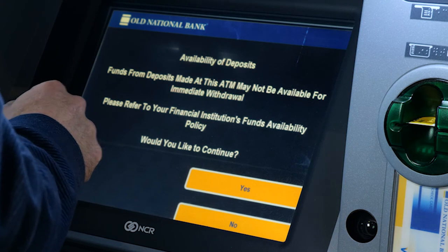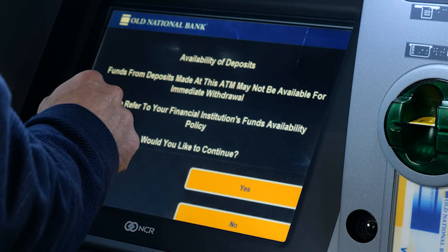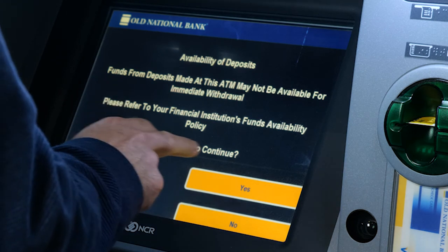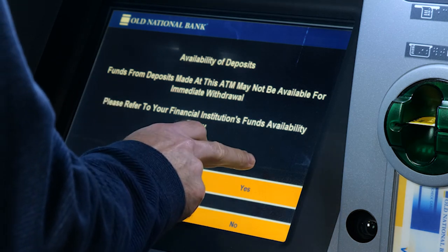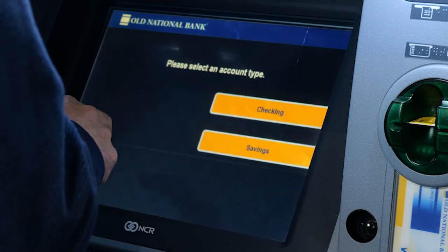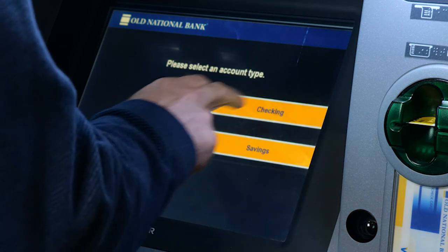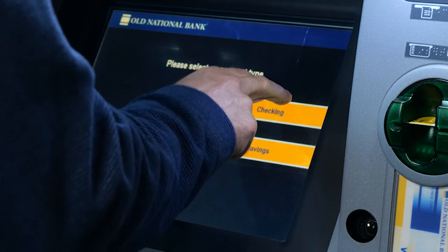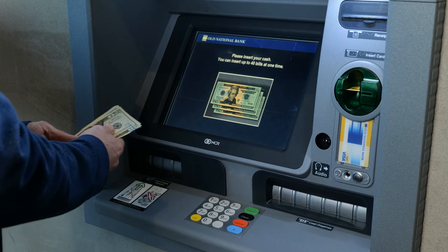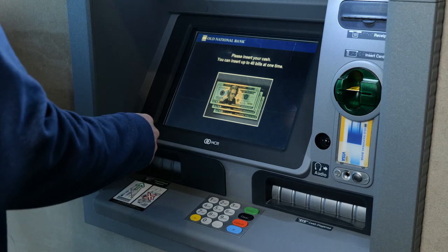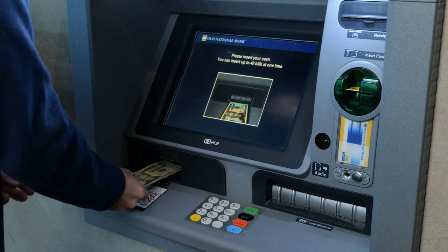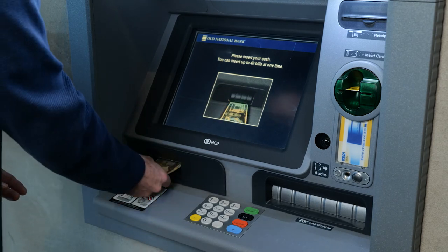Deposits made at Old National ATMs are subject to our Funds Availability Policy. After you've read the notice on the screen, select Yes. Now select the account you want to deposit into. Insert your cash or check into the ATM as shown on the screen.